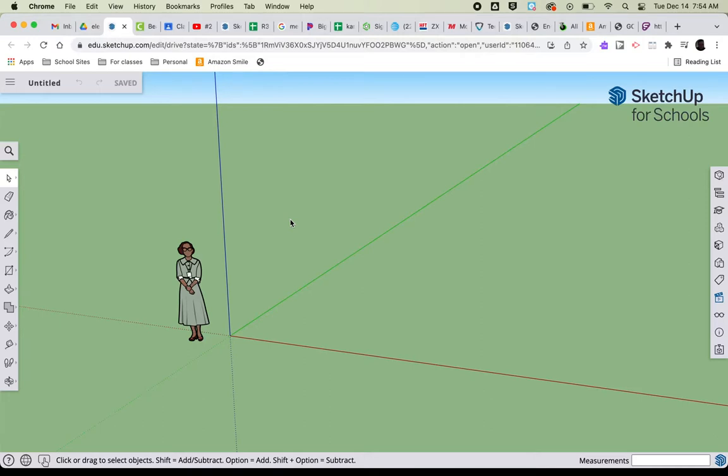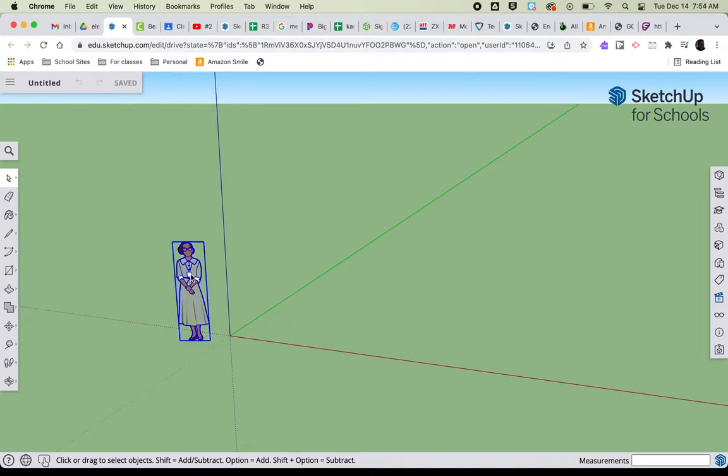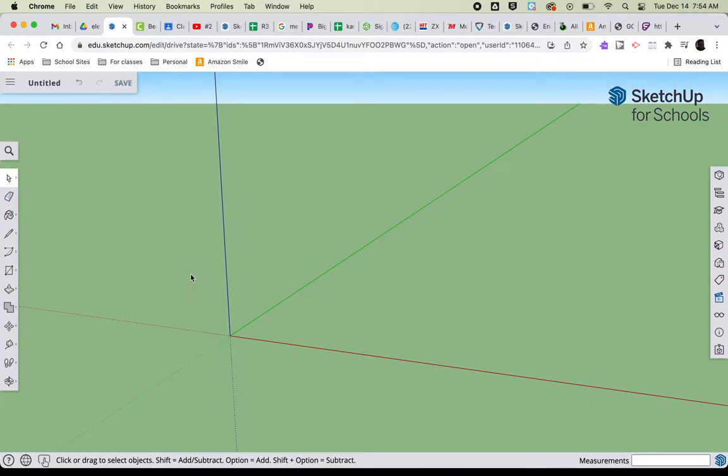In this video we're going to get started drawing our mousetrap cars in SketchUp. We open up a new drawing in SketchUp and will get rid of this fine lady standing in the middle of the screen by selecting her and pressing delete.